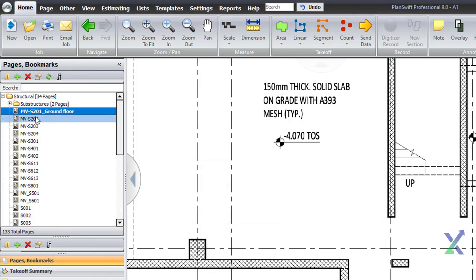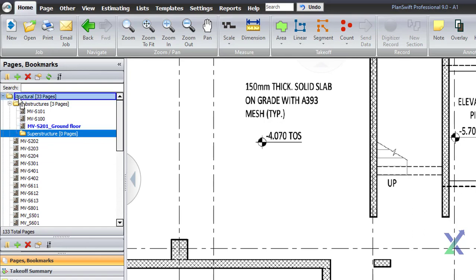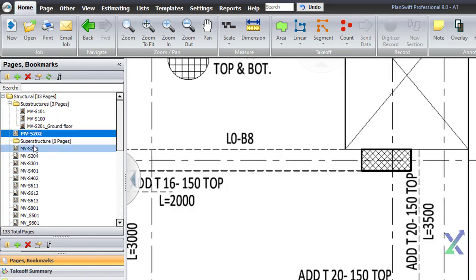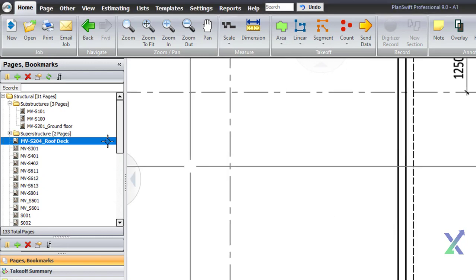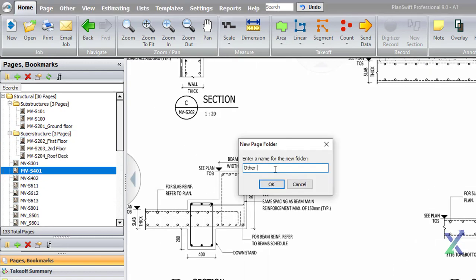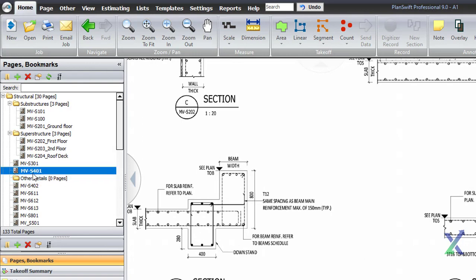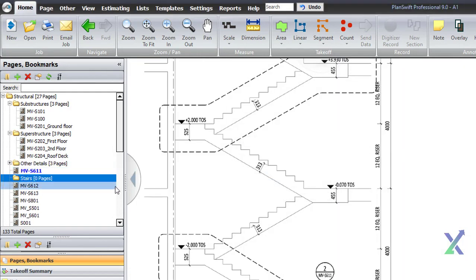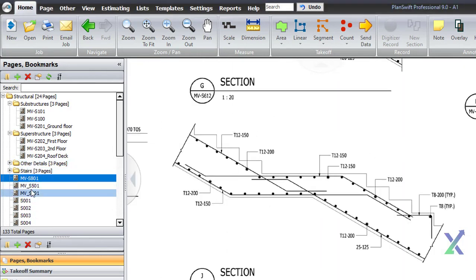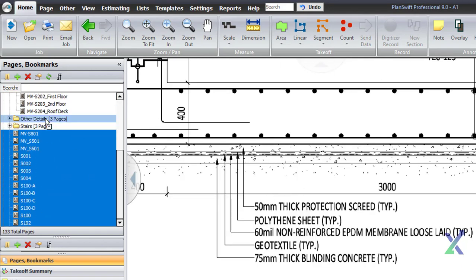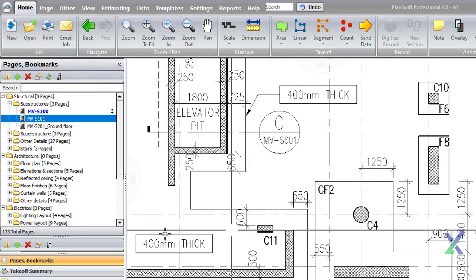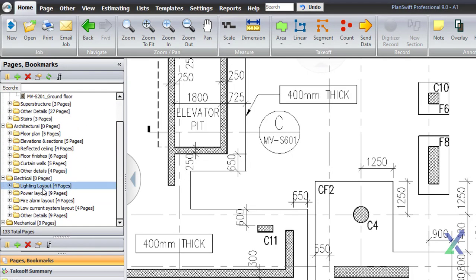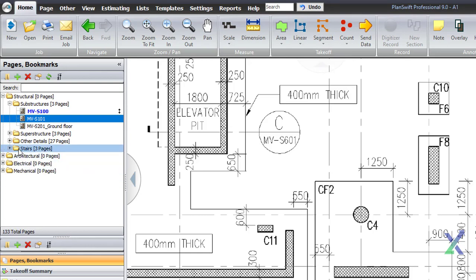Another useful PlanSwift feature that will greatly assist us is the ability to measure and estimate the quantities needed in our schedule.